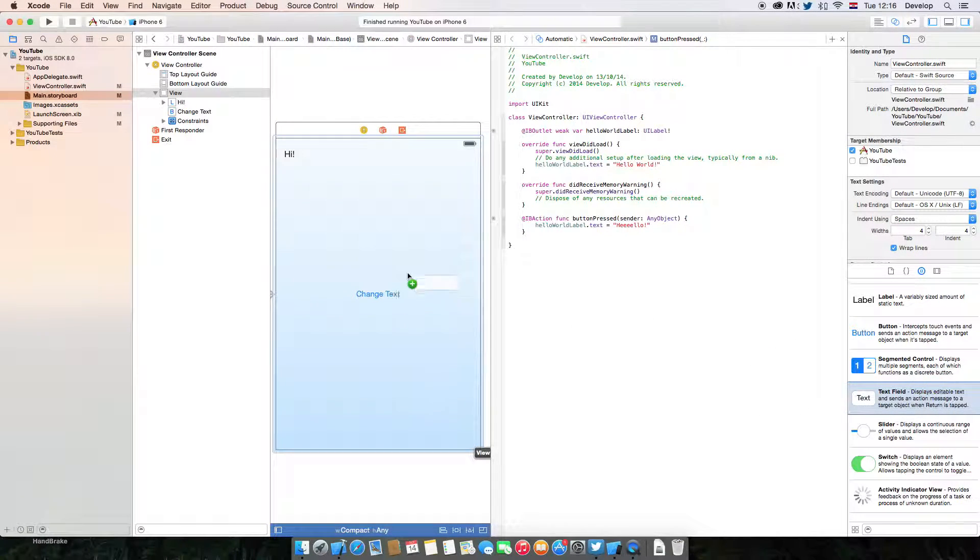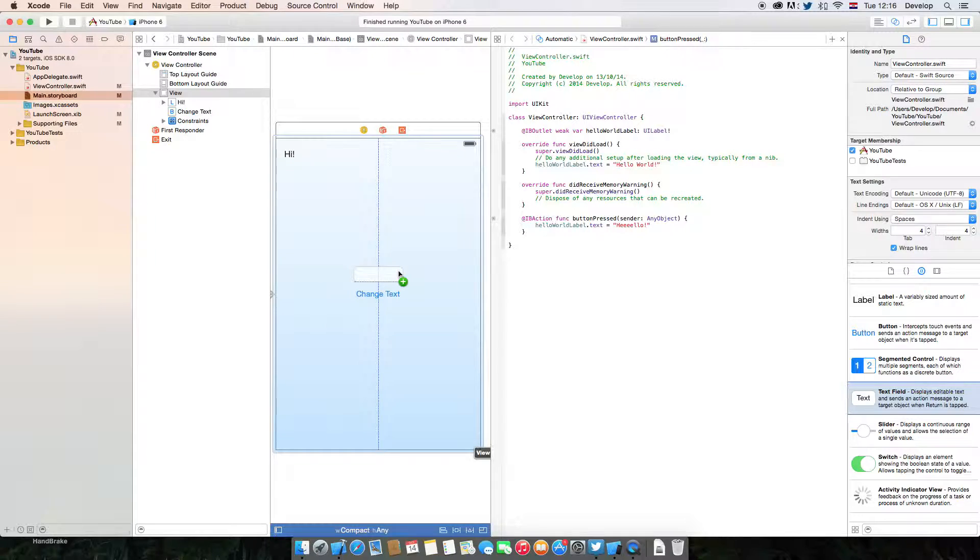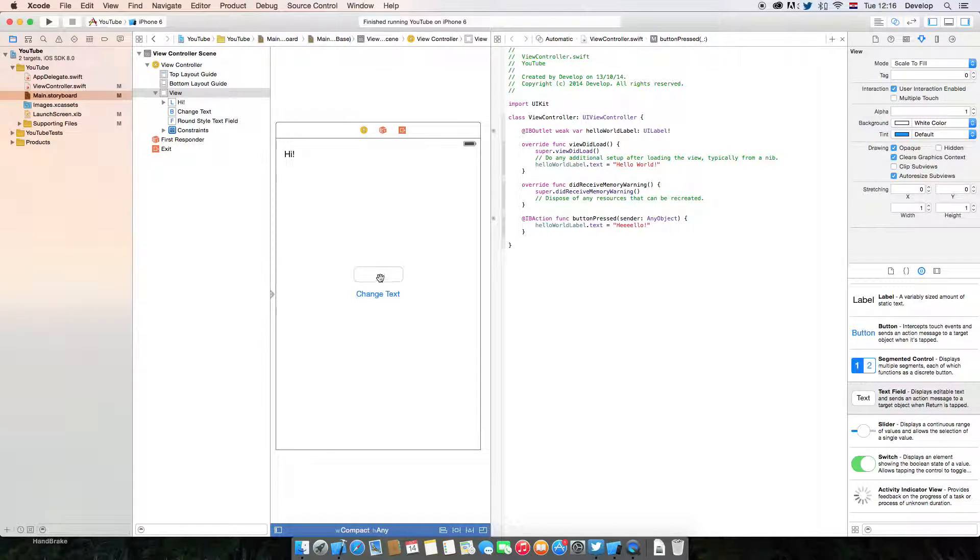So first let's grab one text field and drag it right here above the change text button.